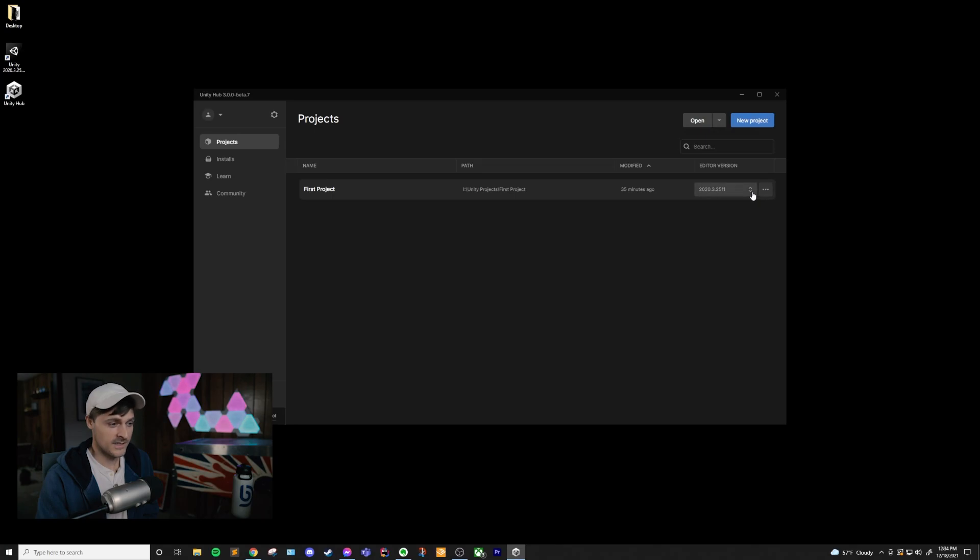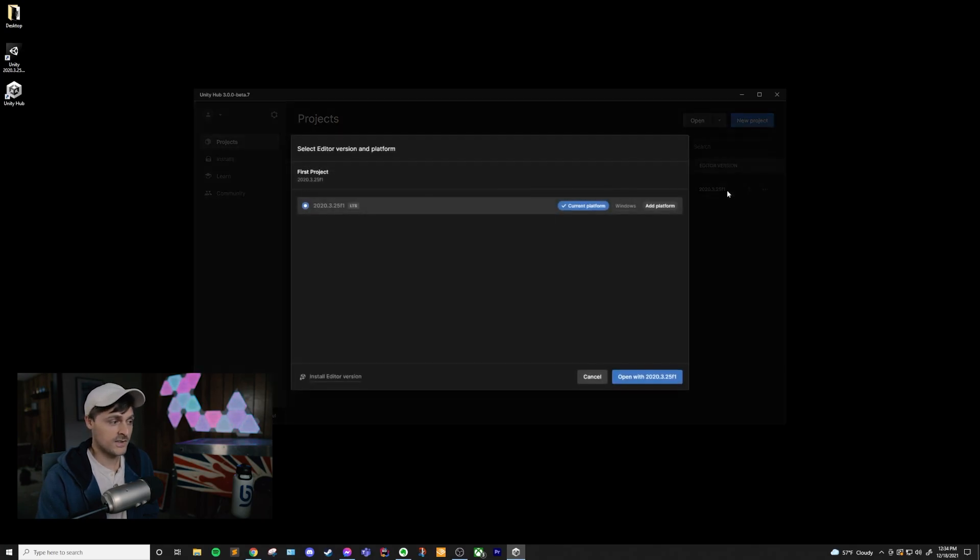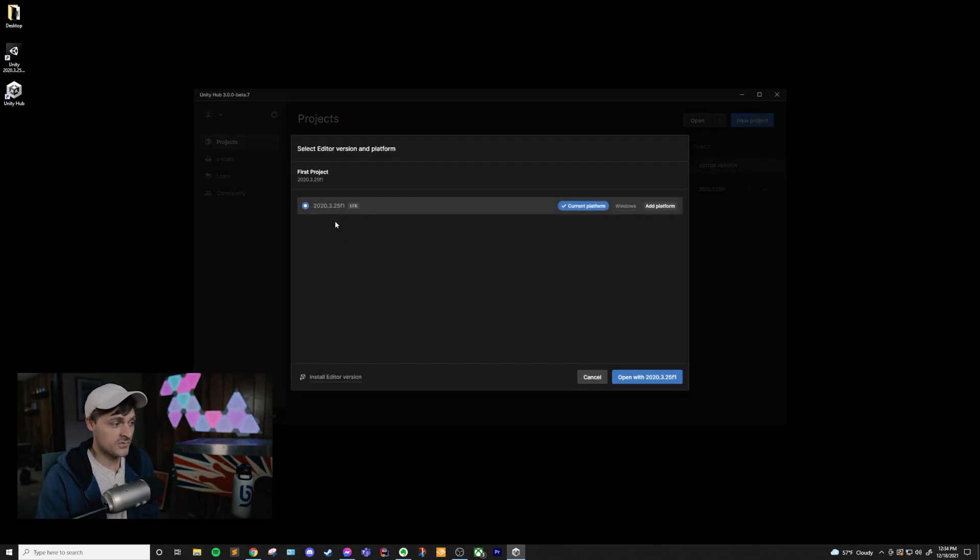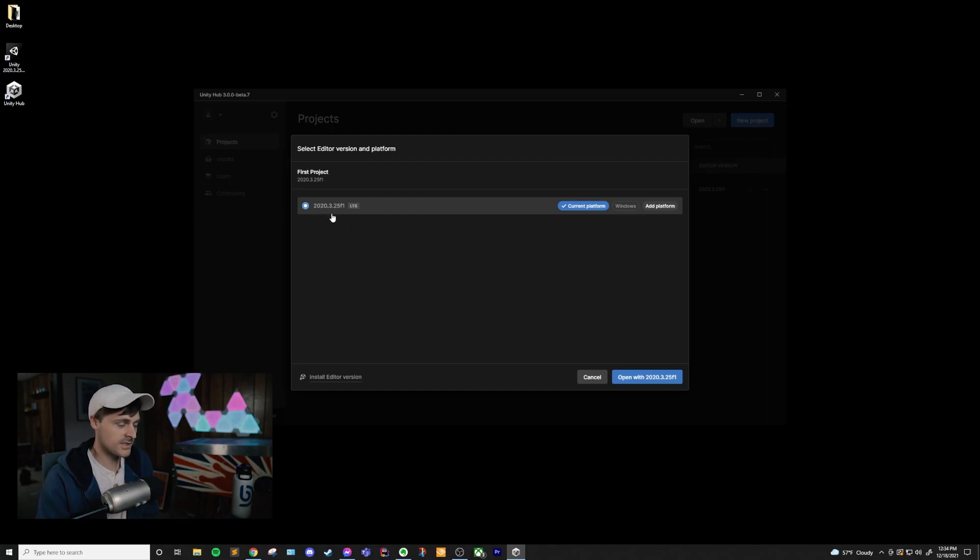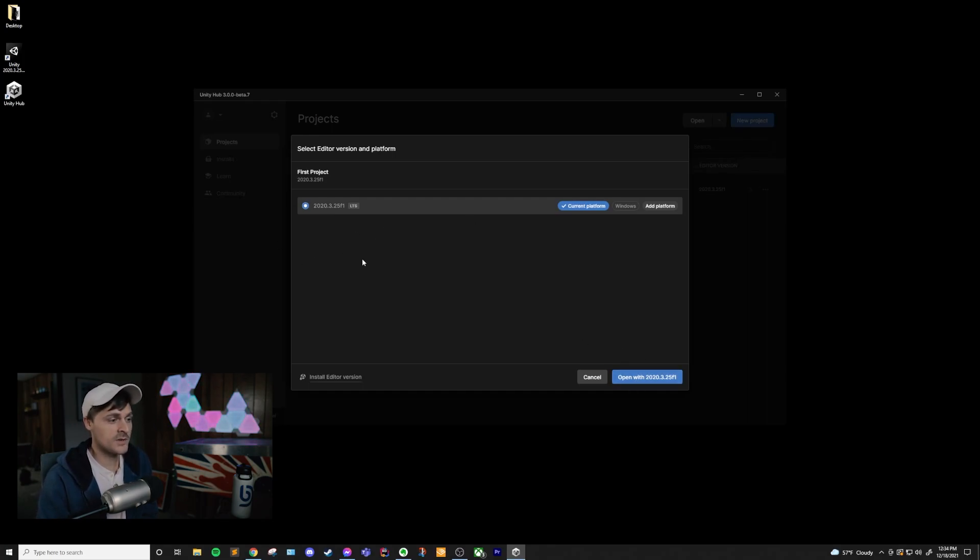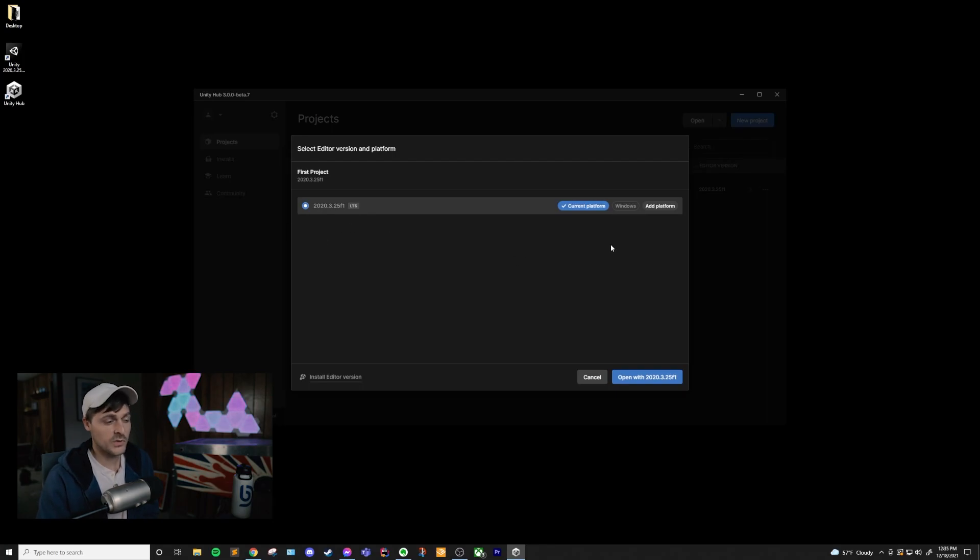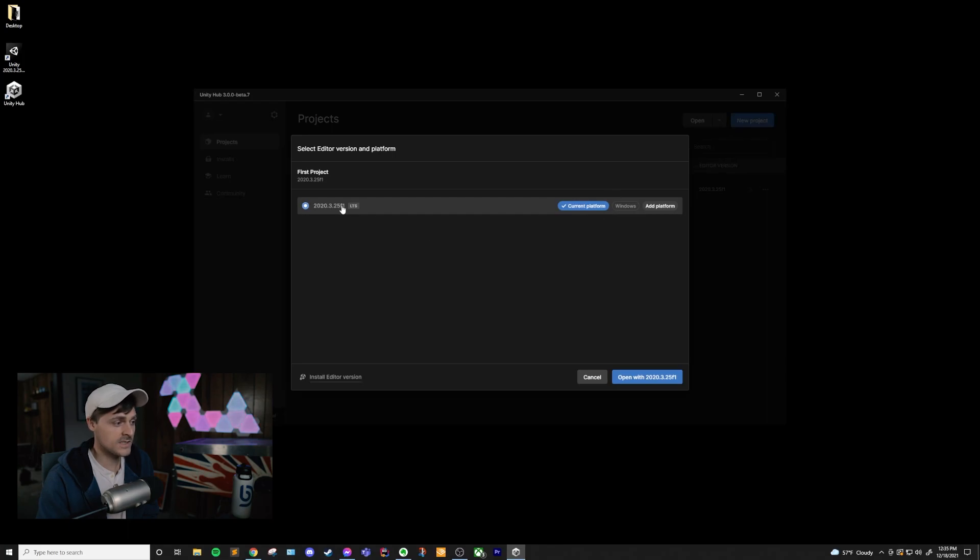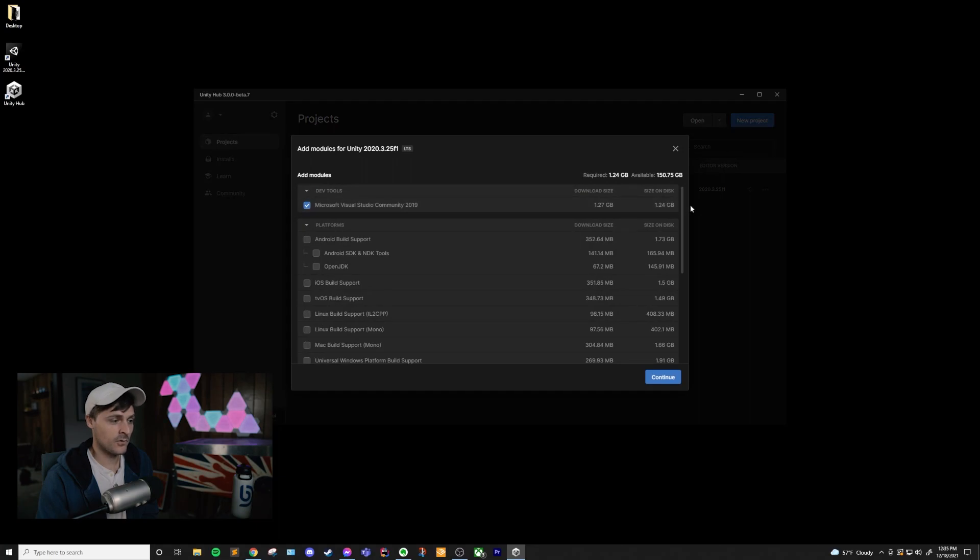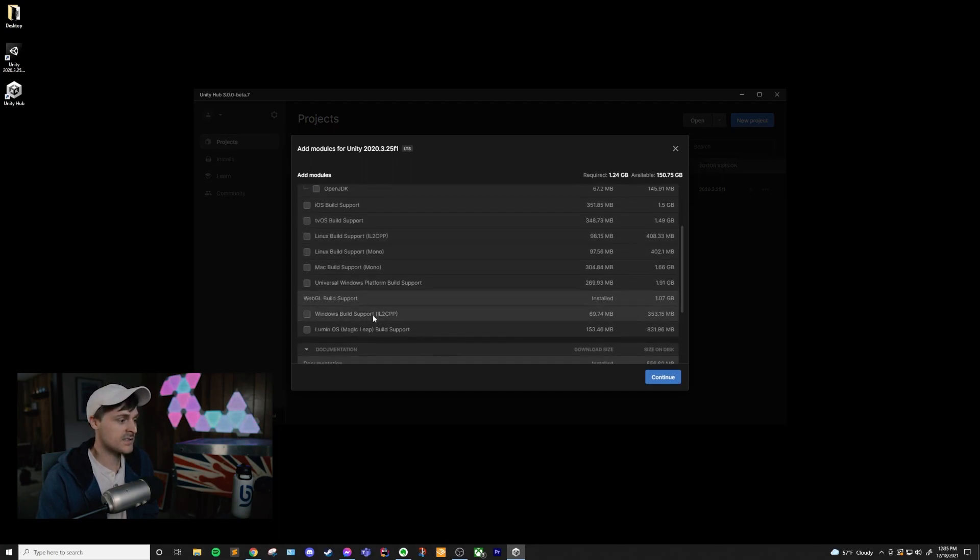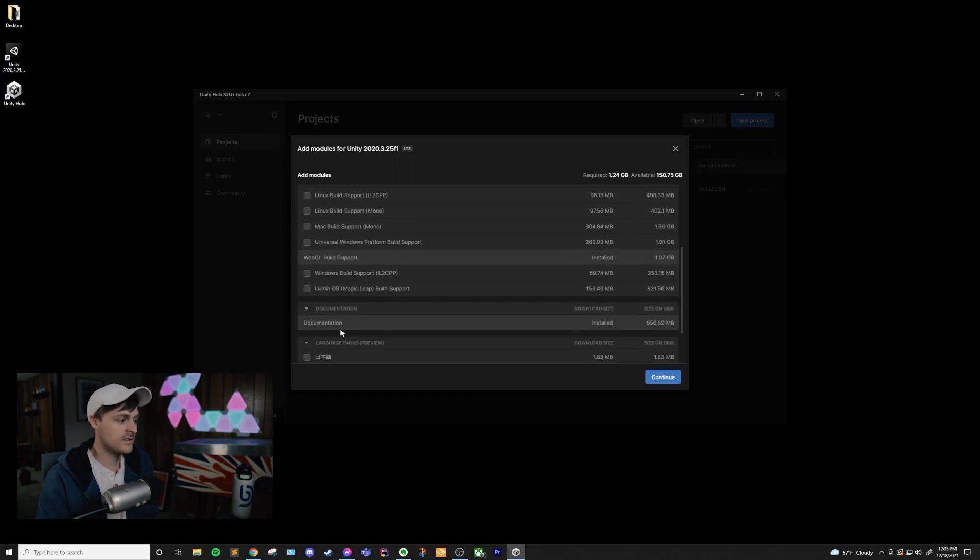We can also see the editor version, and then there are these three dots. First, I'm going to take a look at this editor version. If we click on this, we can choose different editor versions. Currently, I only have this version installed. If I wanted to use a later version that I had installed, I could click on that and open it with the new version. And it would upgrade my project to that version of Unity. Also, by default, it just uses the current platform that you're on. It assumes that this project is going to be built for Windows right now. I can add a platform if I want to build for Android, iOS, any of these other things.